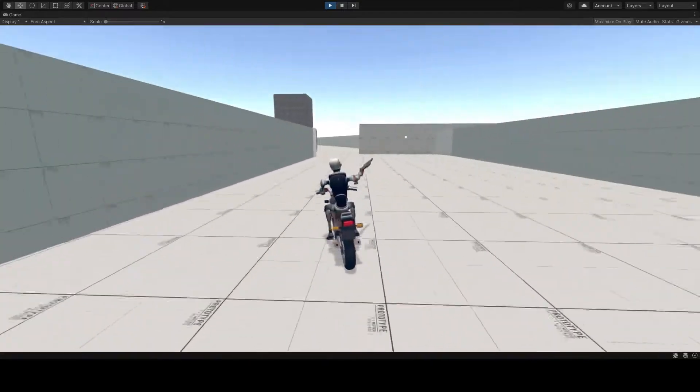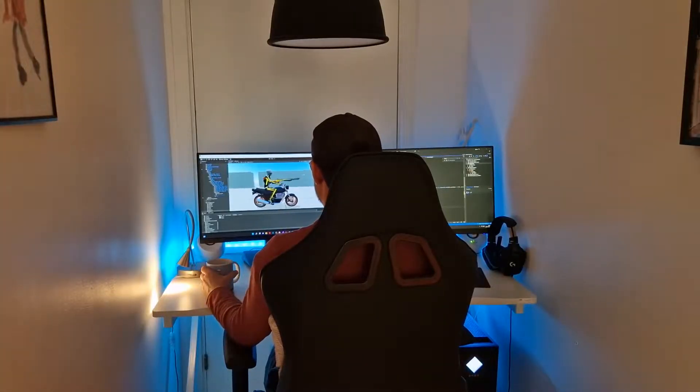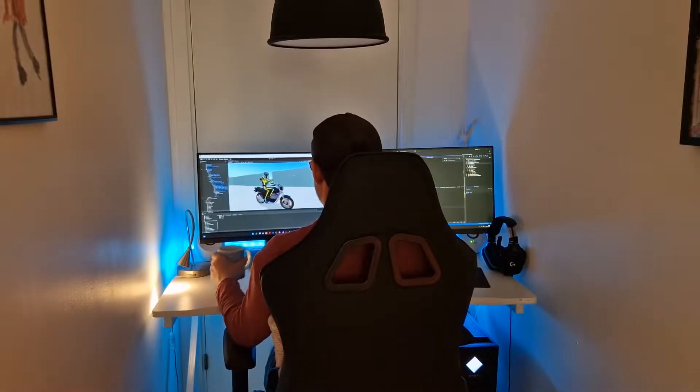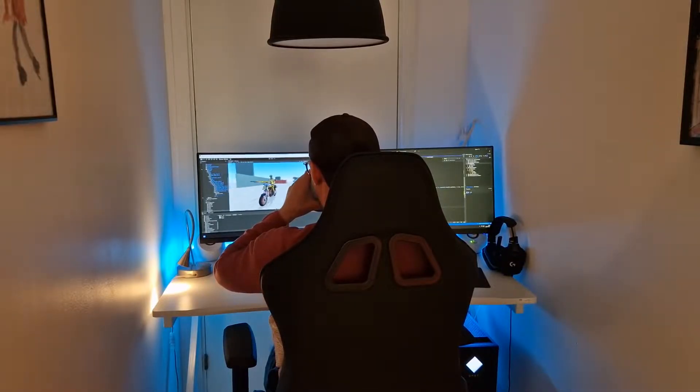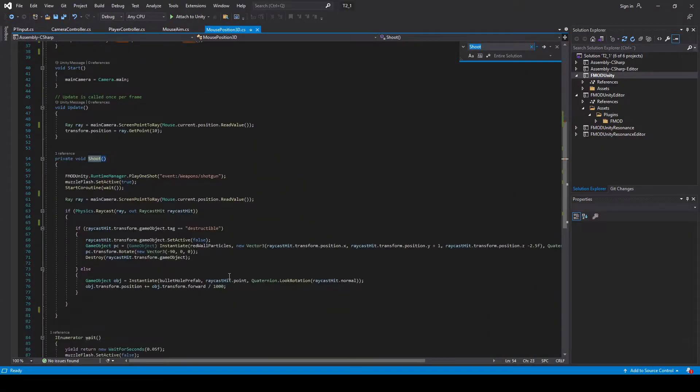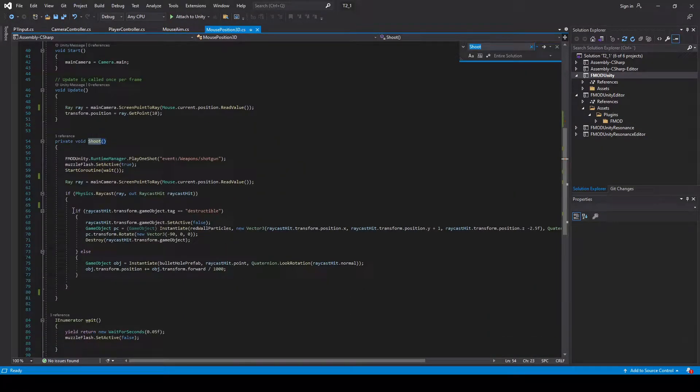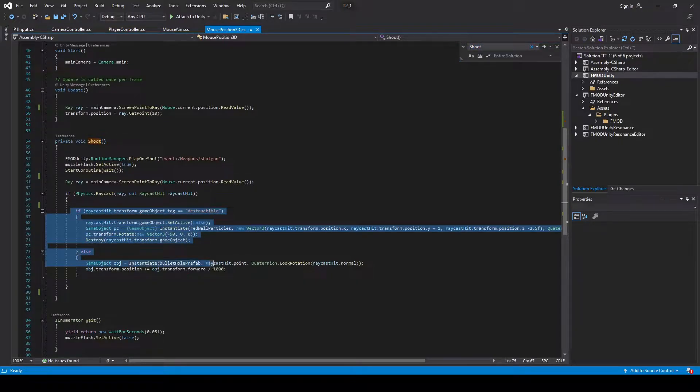Next up is to trigger the shooting event when you press a mouse button. To make this work we need to use raycasting. The raycast will tell us if and what we have hit when the mouse button was pressed.